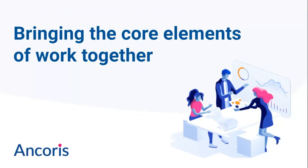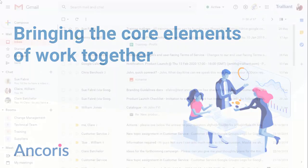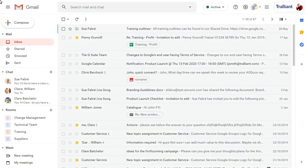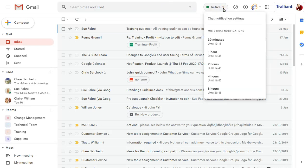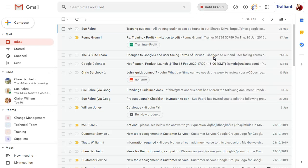We'll look at the integrated workspace in more detail and show you what will be available to your users now and in the near future. The first thing you'll notice in the new workspace is that you can set your current status easily at the top of the screen. You can mute notifications for a set amount of time and change your status back to available at any time too.